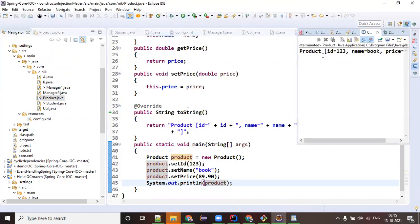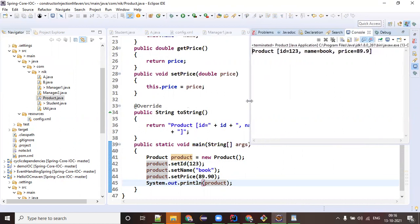Pretty simple - you are getting all the details of your product. Whoever is the customer on Amazon, Flipkart, or any website will be able to see: this is the book, price is 89.9, this is the id. Probably the id you cannot show, but the product name and product price you are able to display on the website.